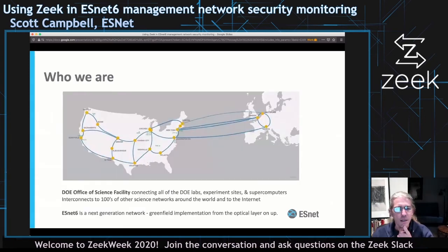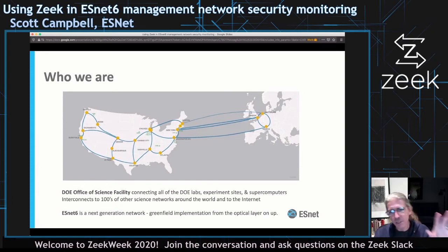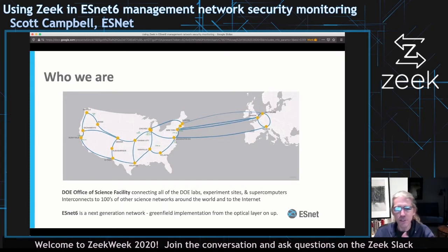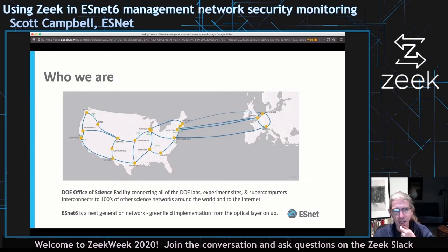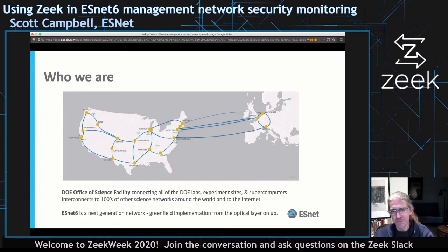ESNet is a Department of Energy science facility. Essentially what we do is connect together, all over the globe, a variety of DOE labs and sites, supercomputing facilities, and CERN over in Europe. We provide extremely high bandwidth, high reliability, high performance connectivity — so if you have terabytes of data to move around, we can do it quickly and efficiently.